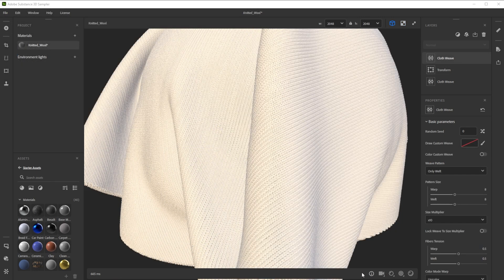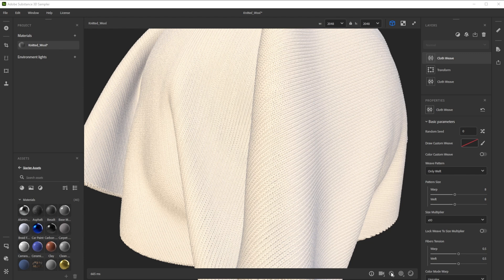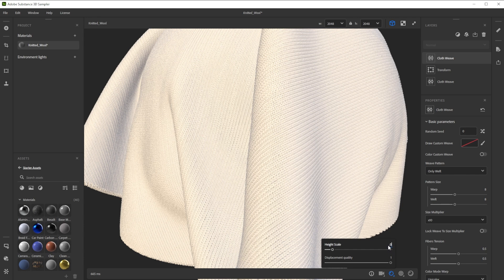Sometimes while working on a material we need to tweak the displacement in the viewport. To adjust the height of the displacement, use the displacement button and tweak the height scale.